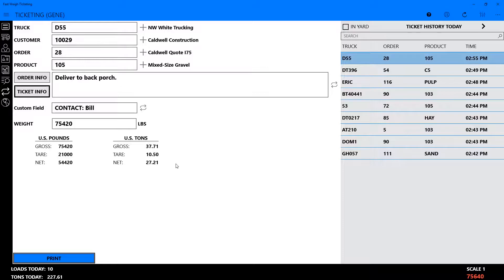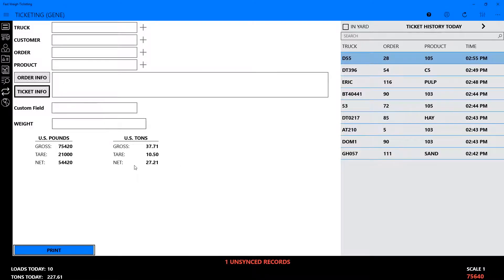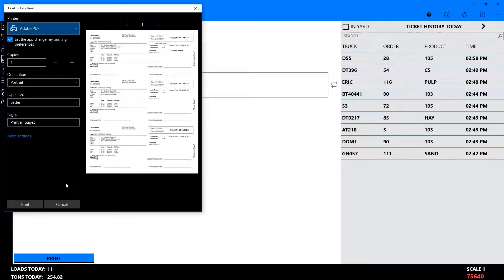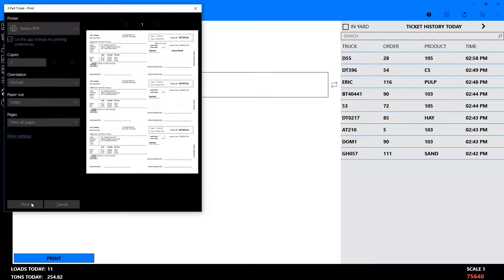Review the weight information and pricing info if you're running a cash sale, then hit Enter again or click the Print button to print and store the ticket.